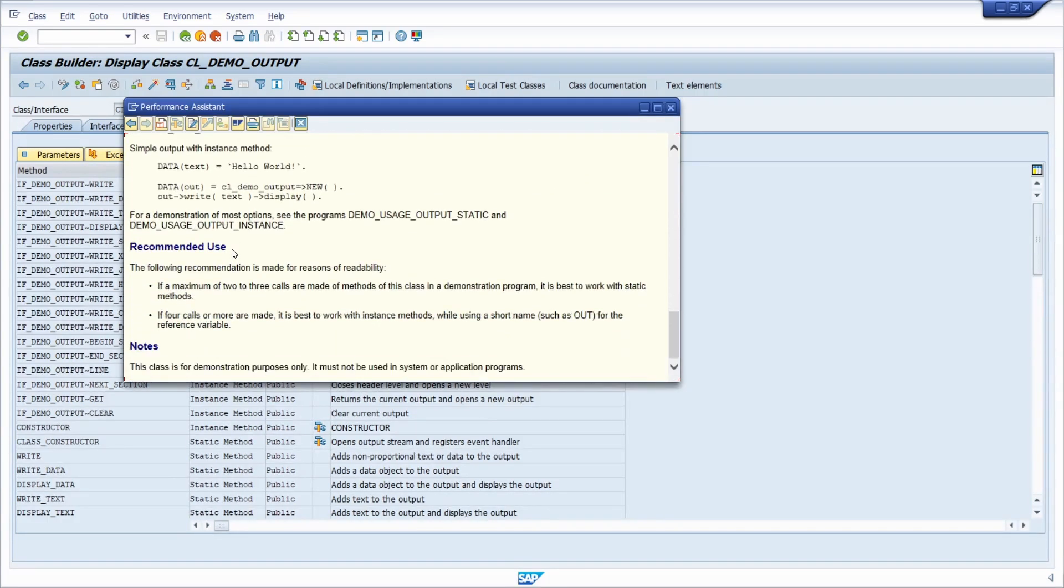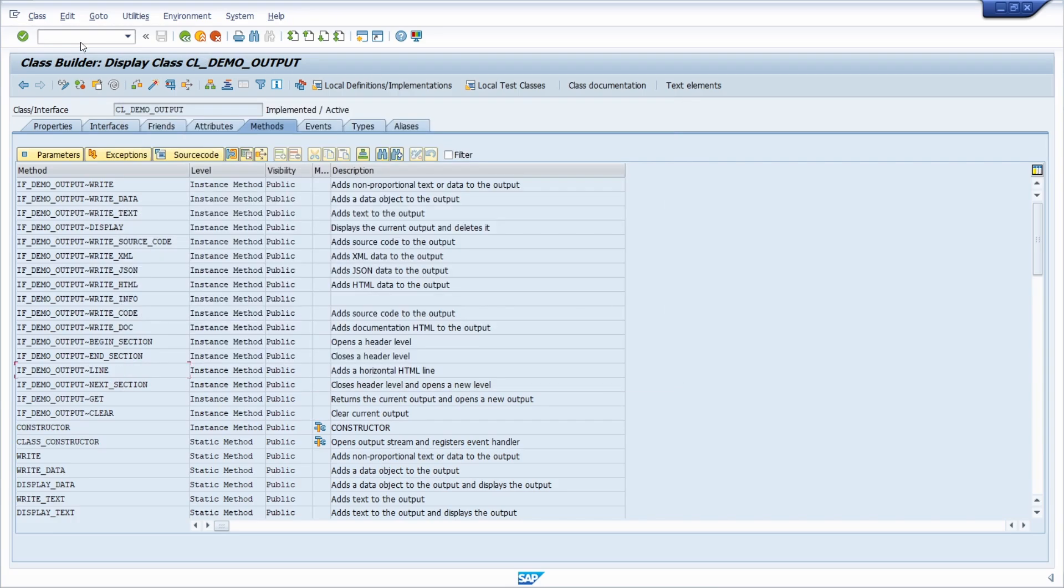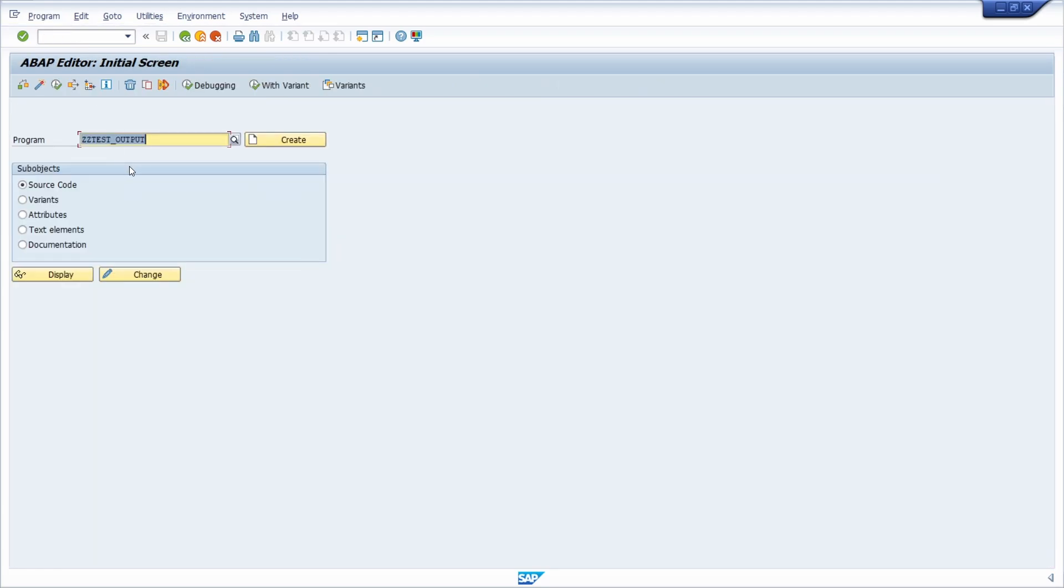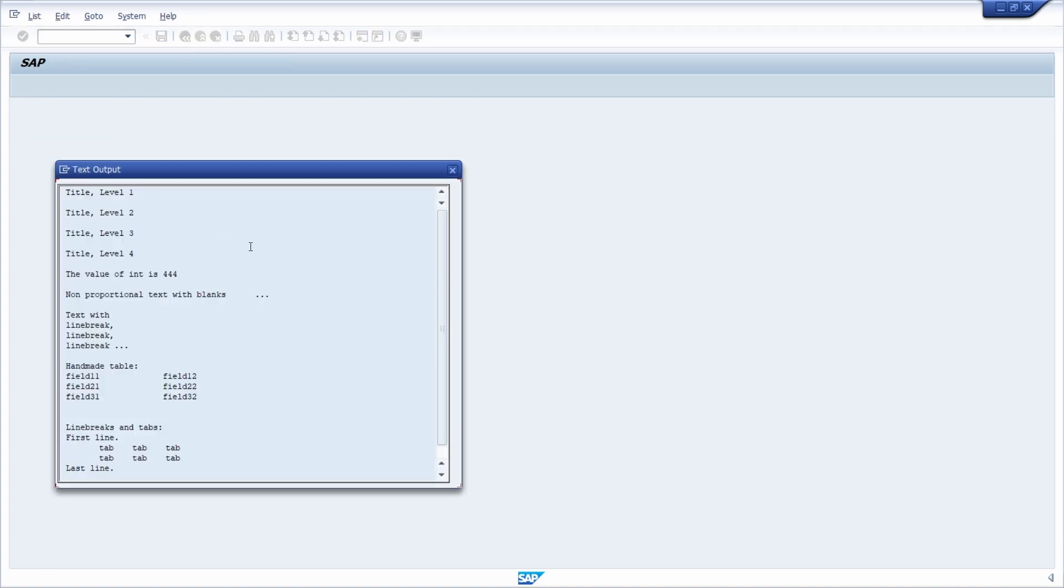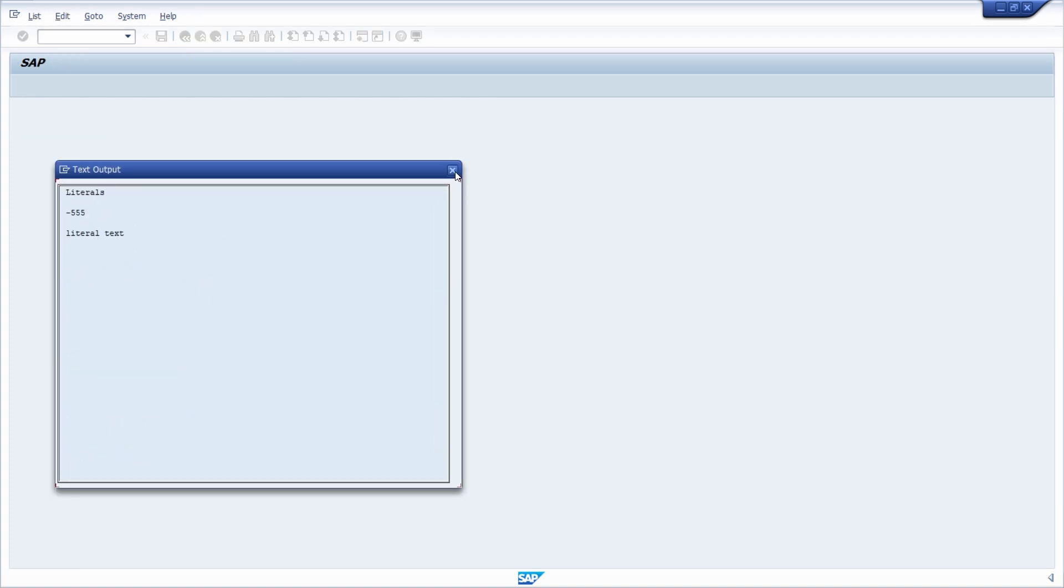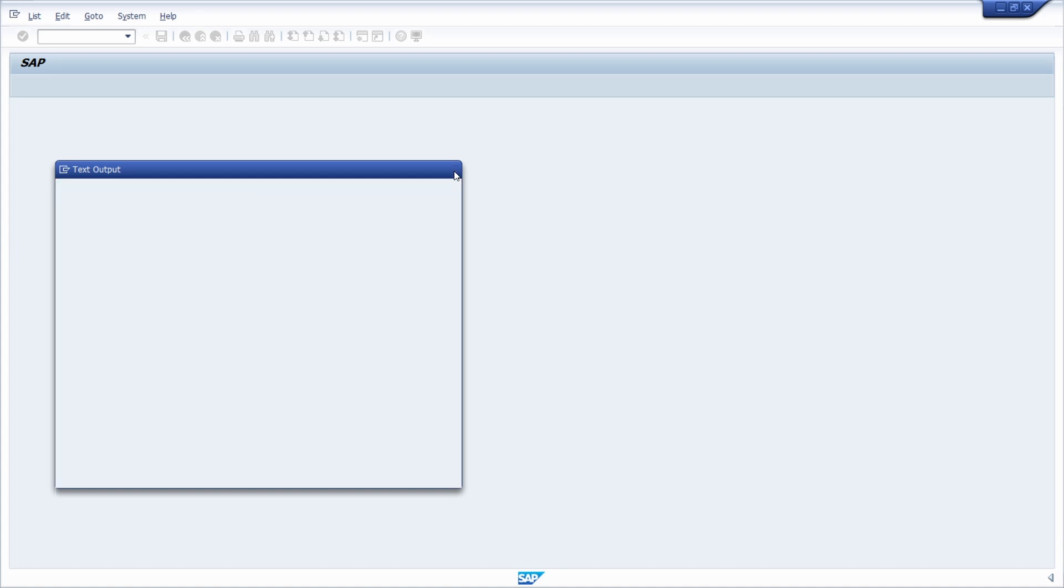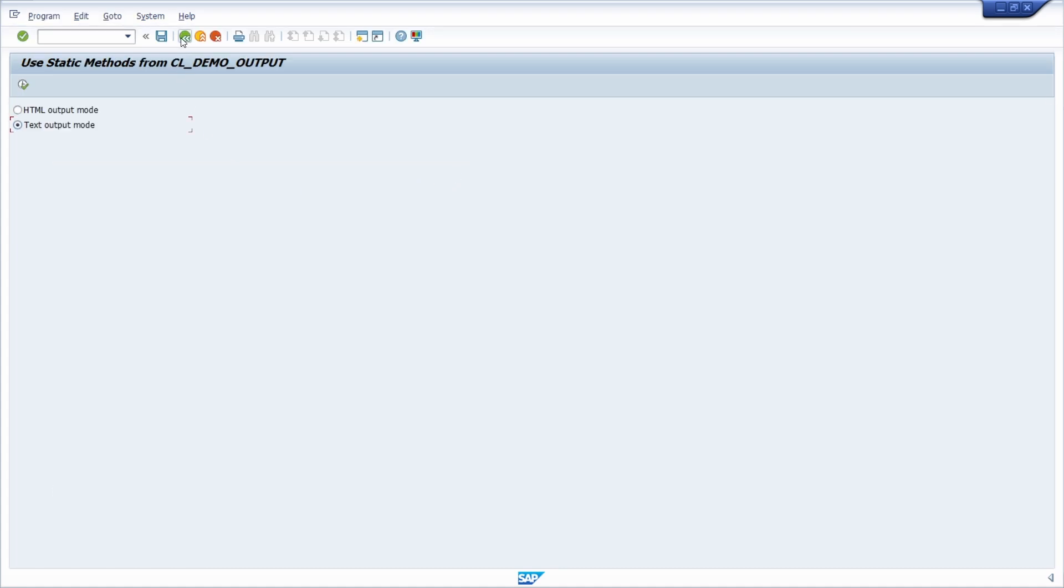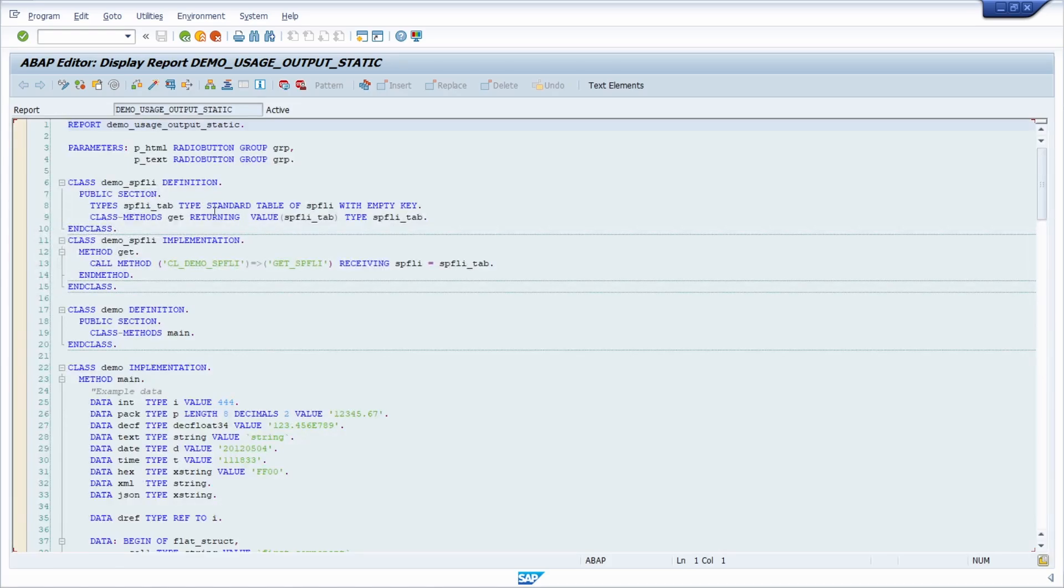Within the documentation, all the methods are explained, and what is also great is that there are two demo programs you can use: one program for all the static methods and another program for the instance methods. If we open up the SE38, we can use this method. With the F8 key or the execute button, we can execute this. For example, I would like to output the text, and here you can see what is happening—you see different examples.